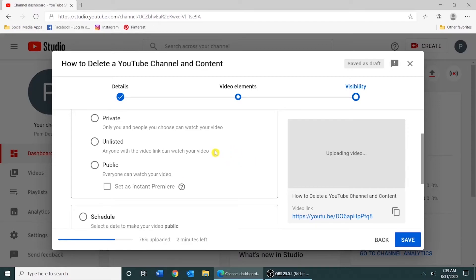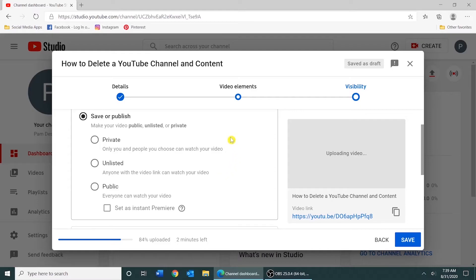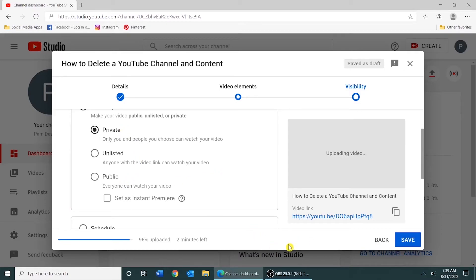Sometimes what I'll do is select Unlisted and after I've watched the video and I feel like everything looks the way it should and sounds the way it should, then I would come in here and change the visibility. And when you're finished filling the section out, you would click Save.